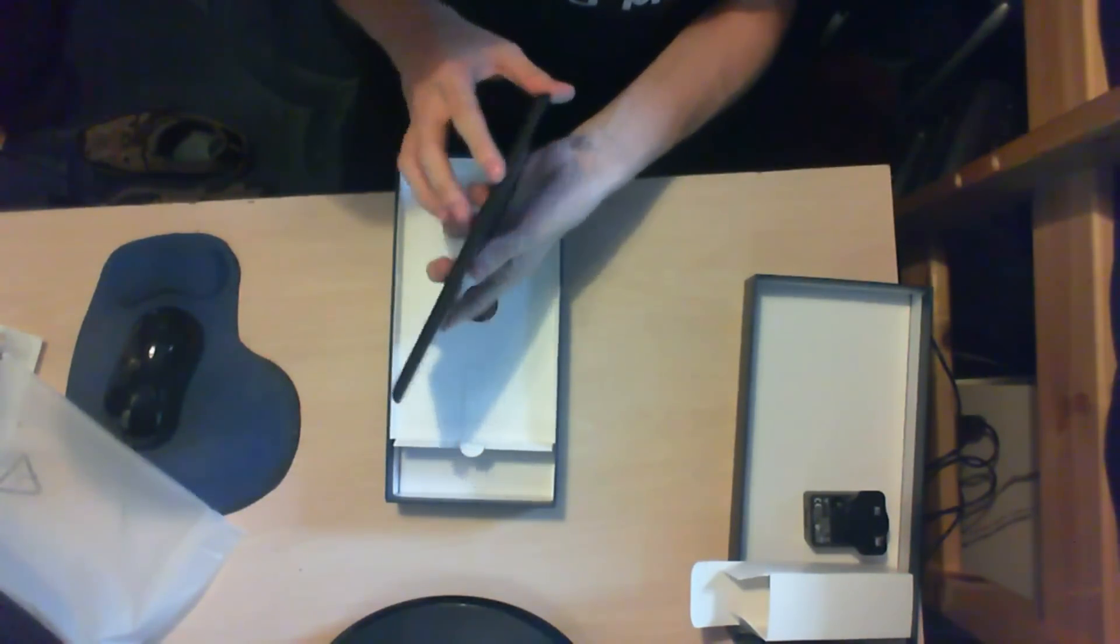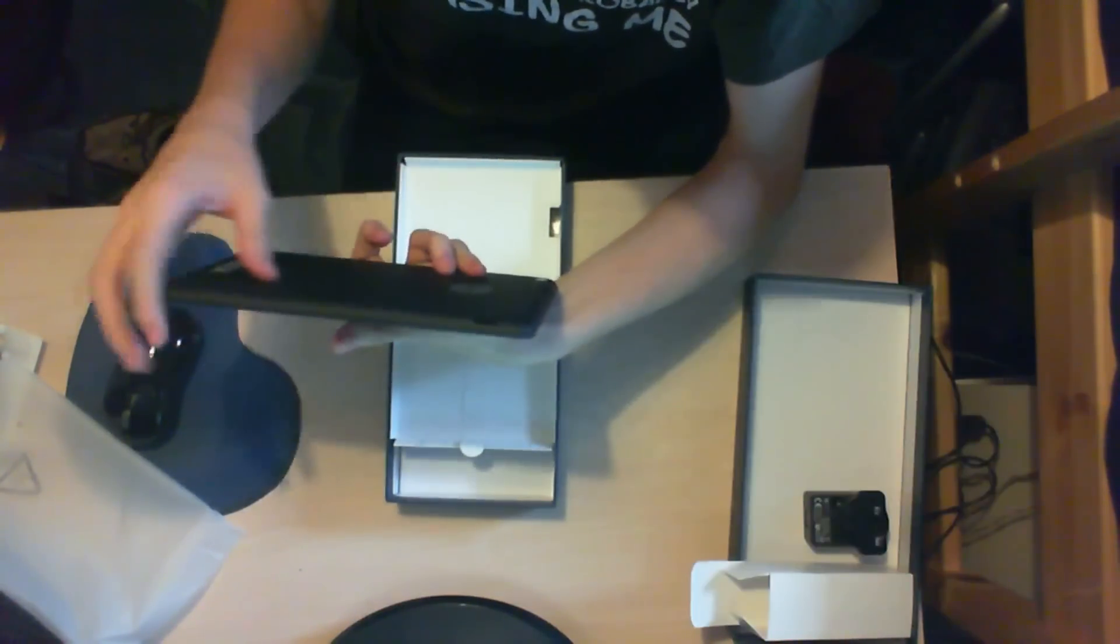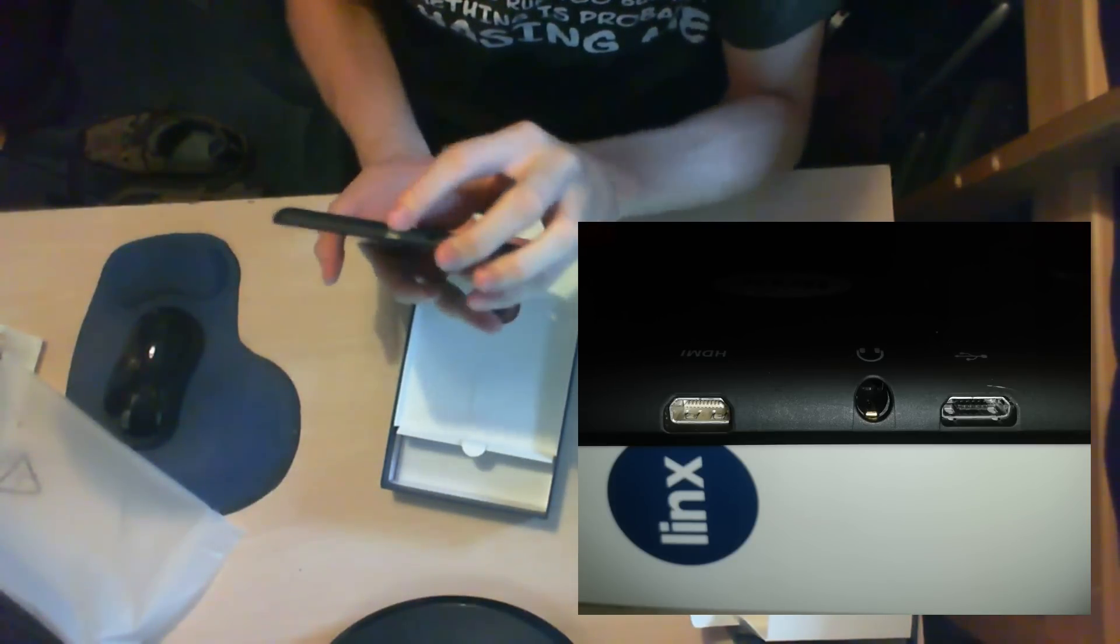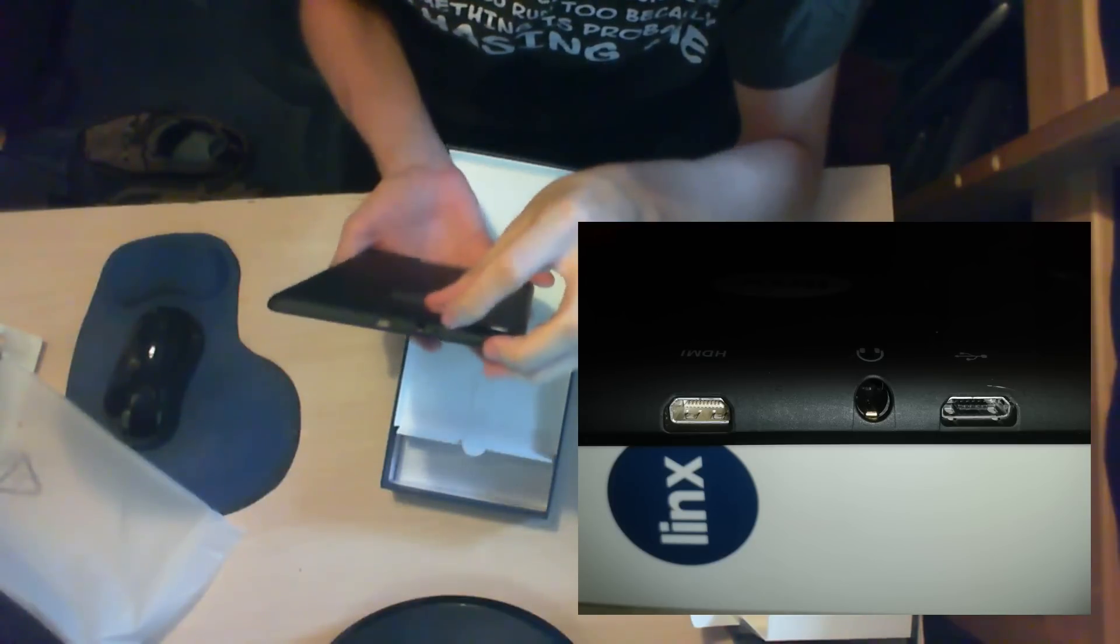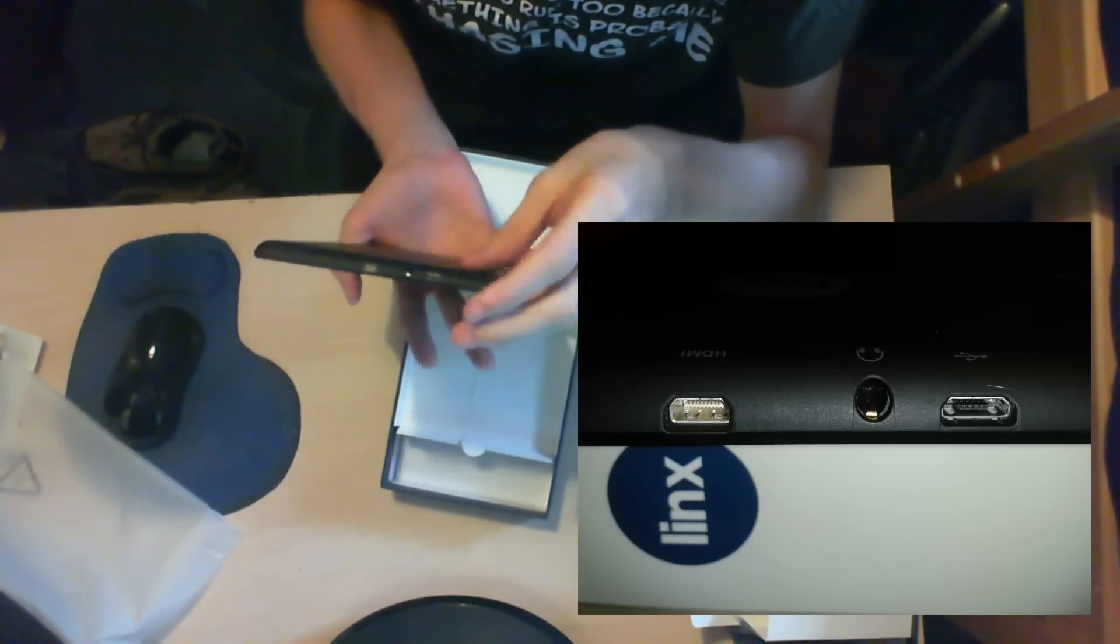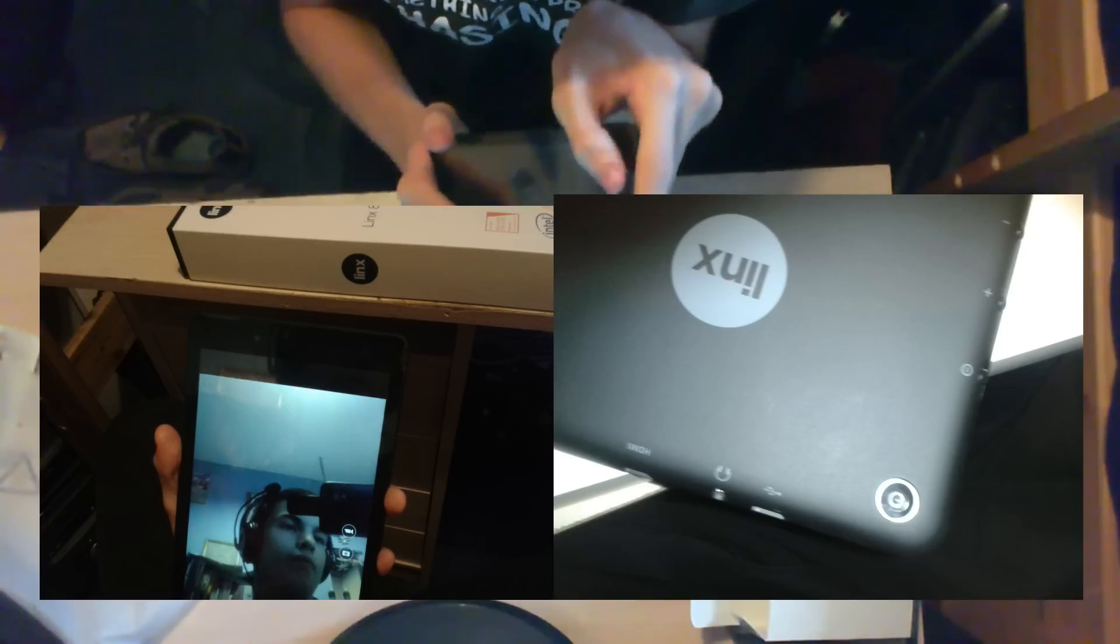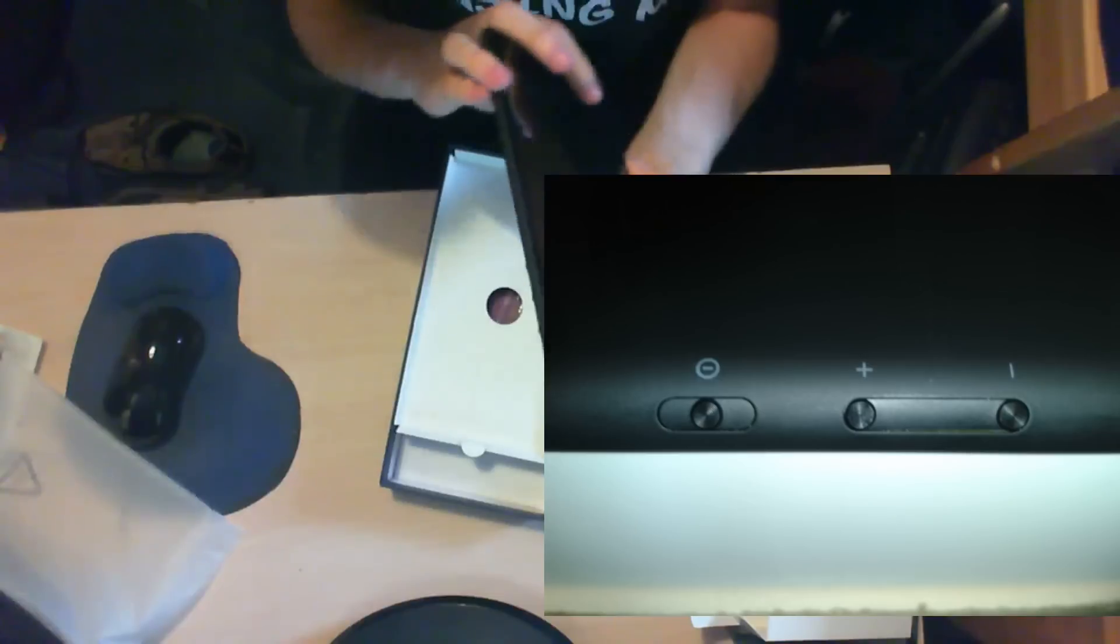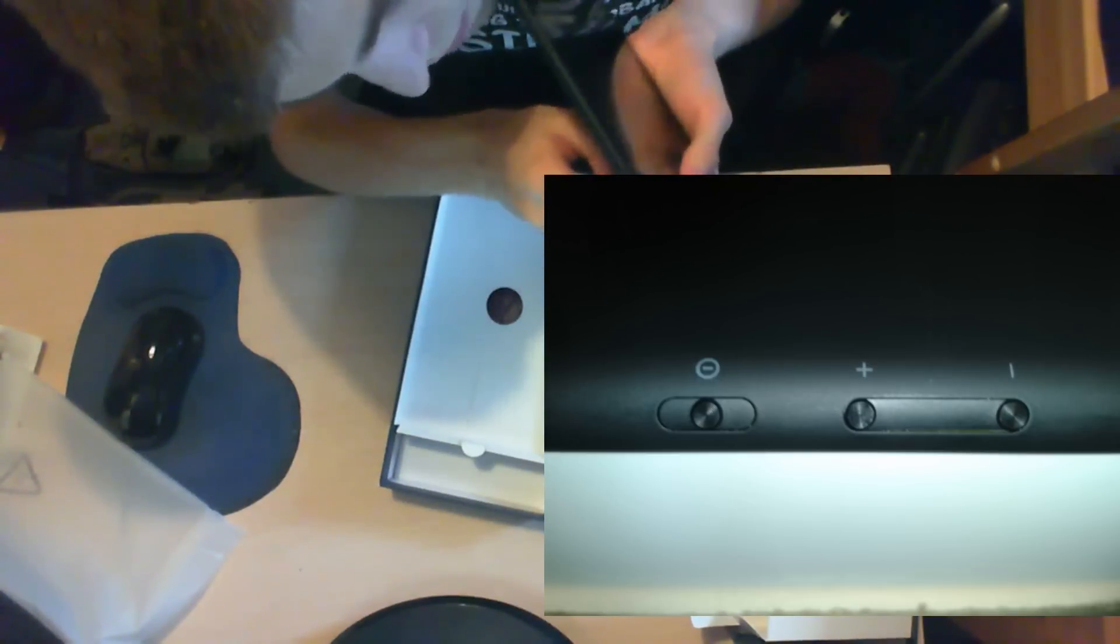There is the microSD slot on the tablet itself. There's the micro HDMI, headphone port, and a micro USB port. There is also a back camera and the front camera. On this side, there's the power button and volume up and down.